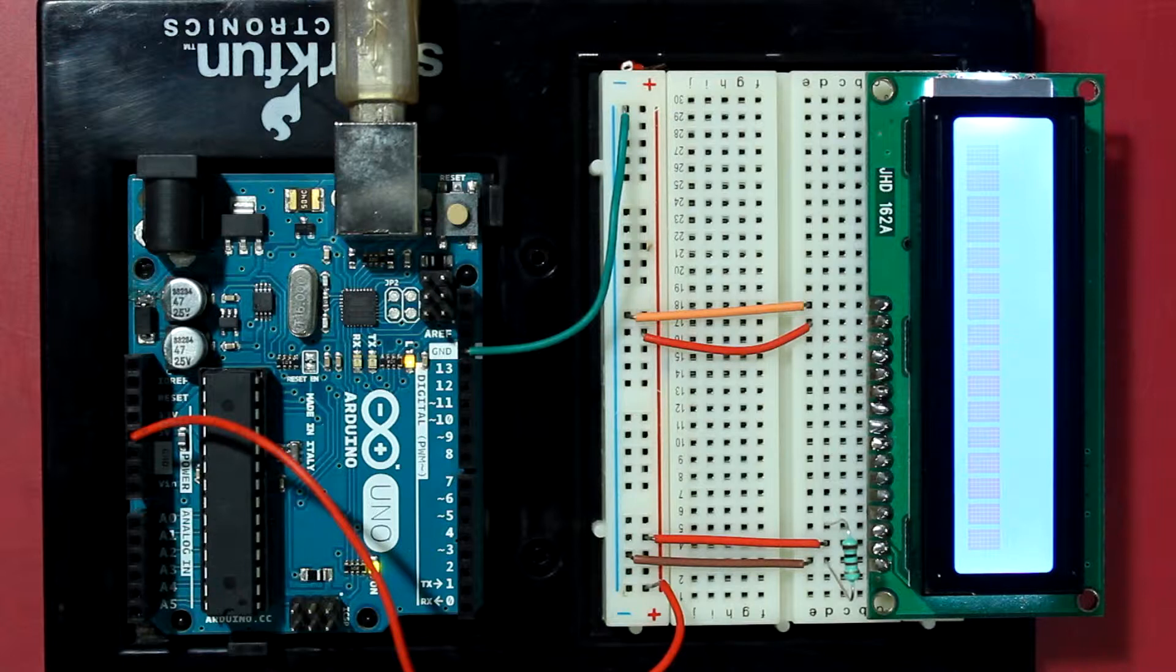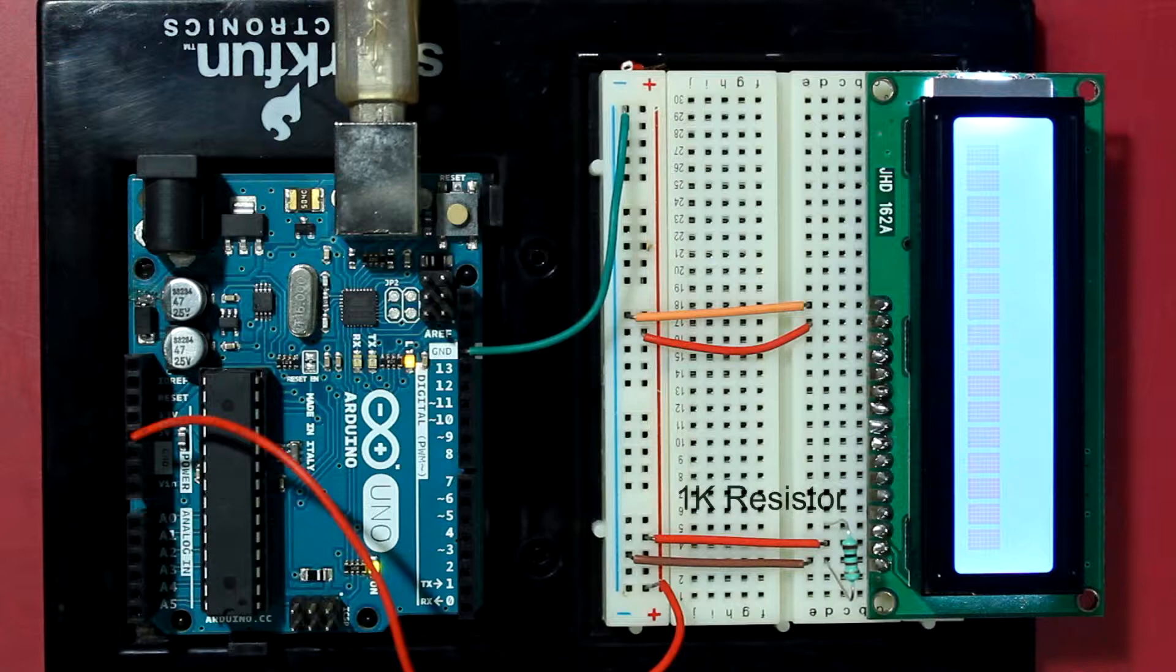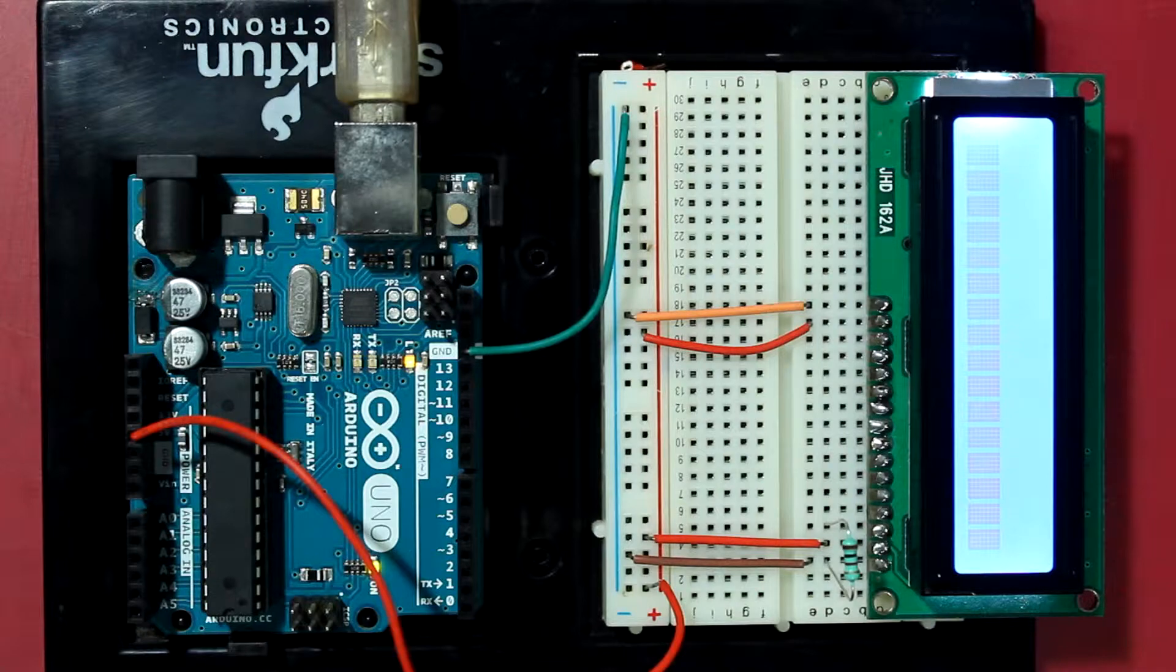I have added the 1k resistor from pin 3 of the LCD, which is the contrast pin, to the ground.